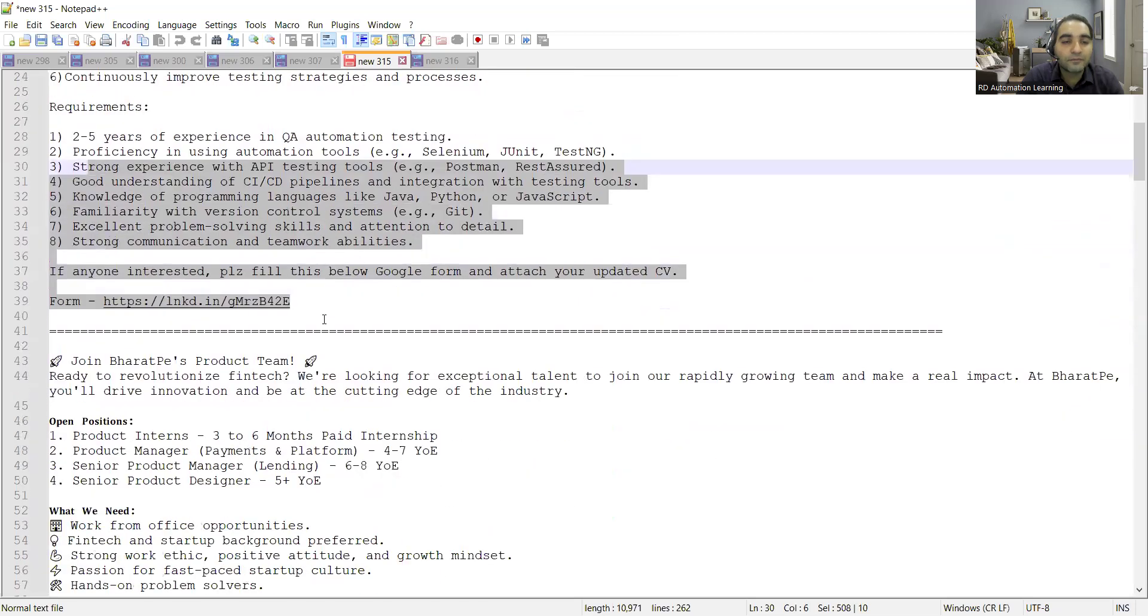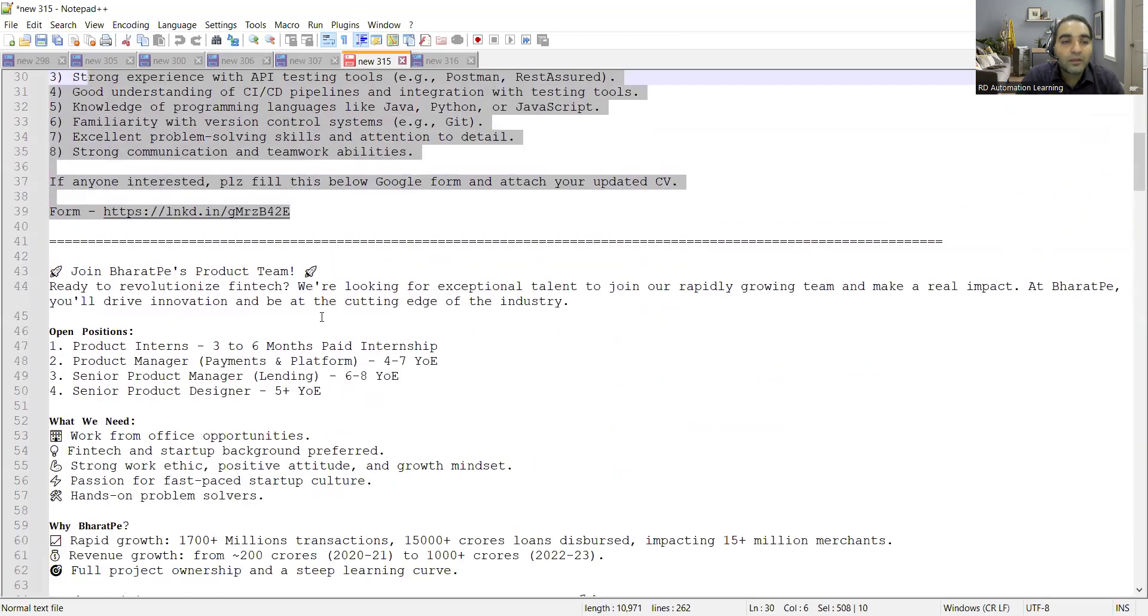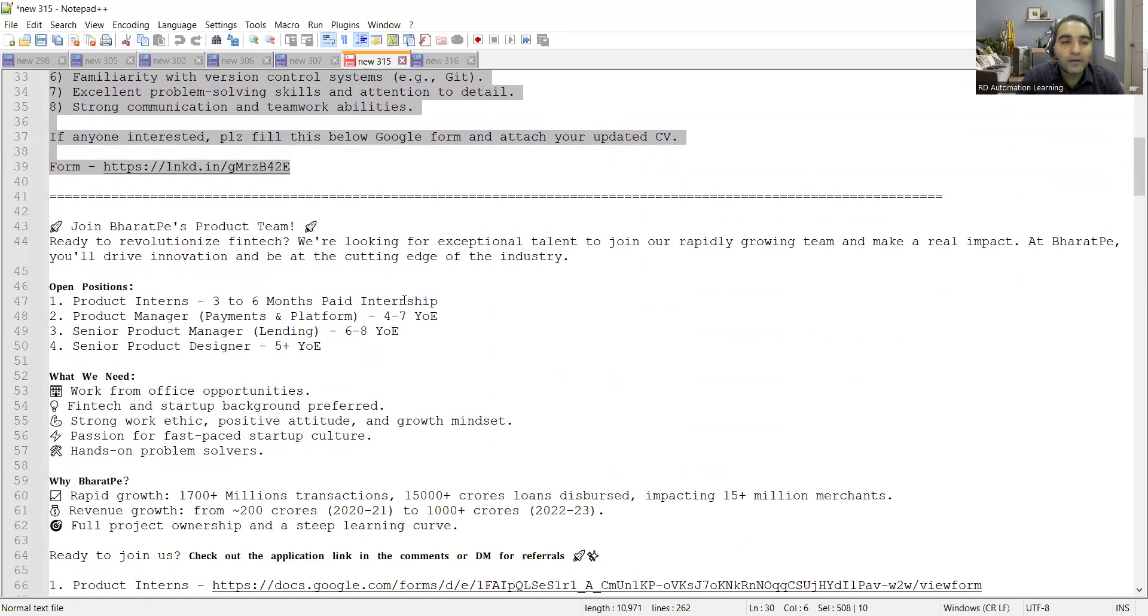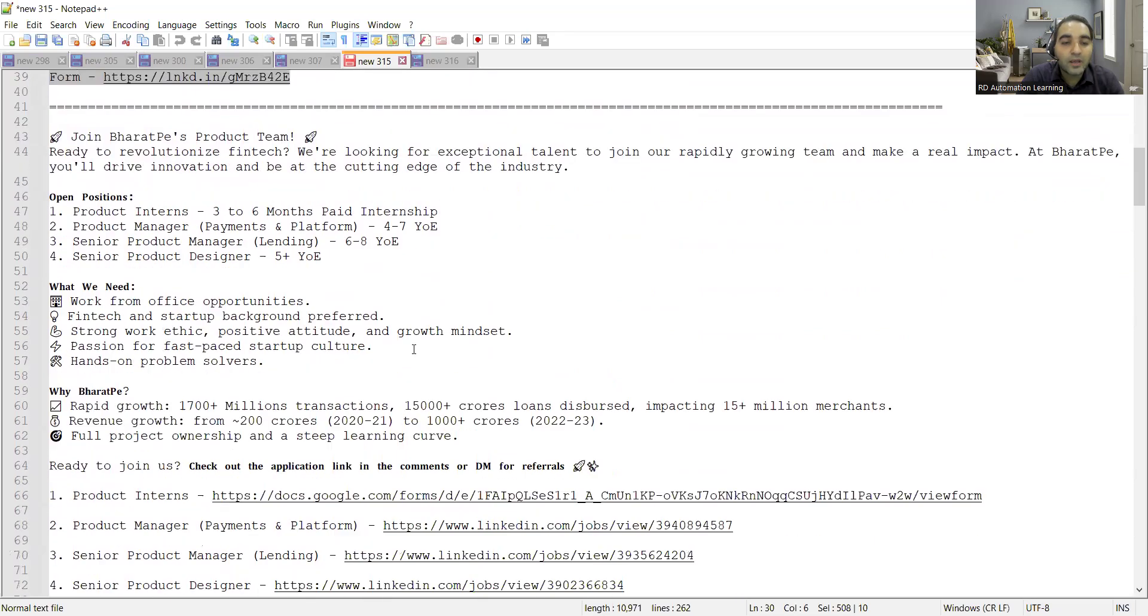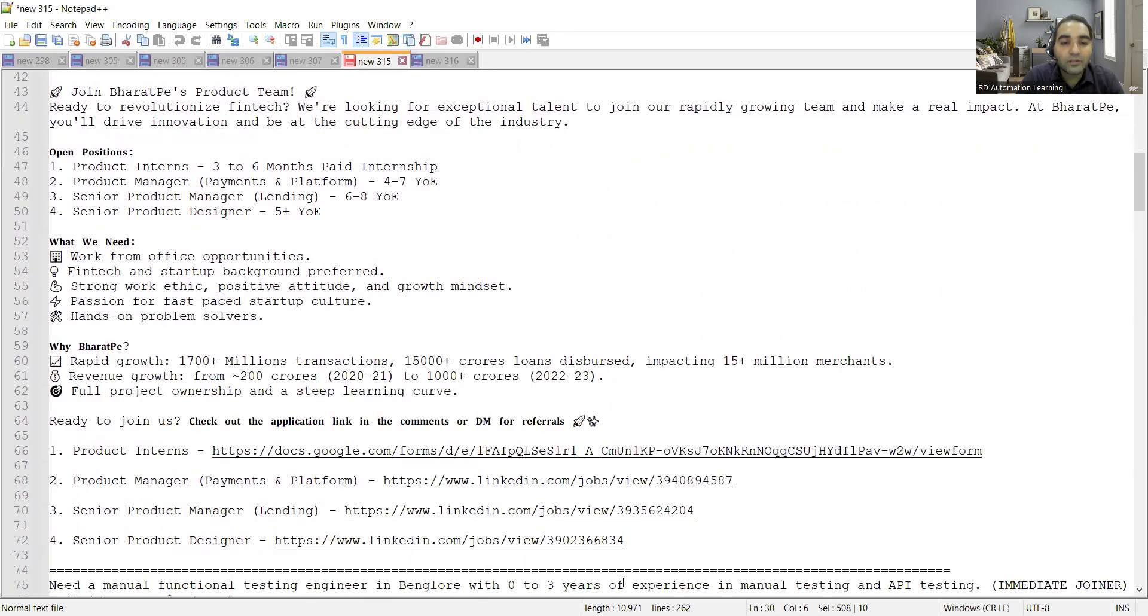Bharat Pay is also hiring. They are hiring for product interns, product manager, senior product manager, senior product designer for five plus years. These are all the links that have been provided.